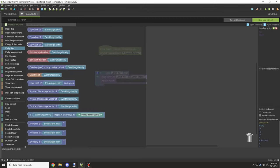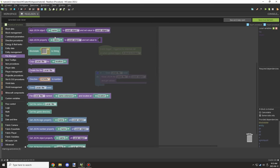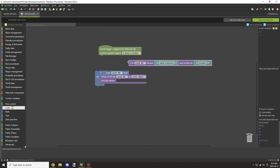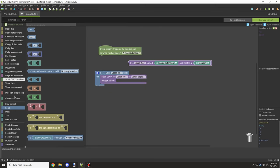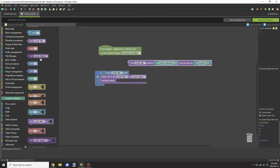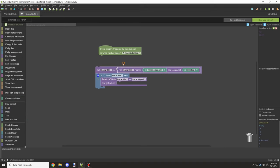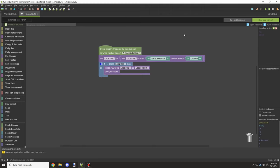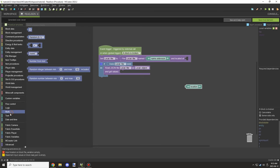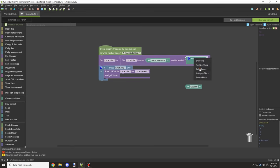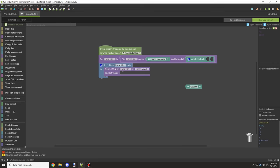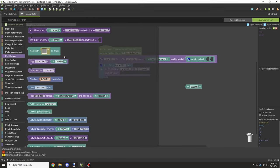If the file does exist, it should execute the read. Then we can print out a message, but first we need to get the value from the JSON file. We need to make sure that we set up the file path correctly, so we're going to assign the file variable to a block that lets us specify the location.